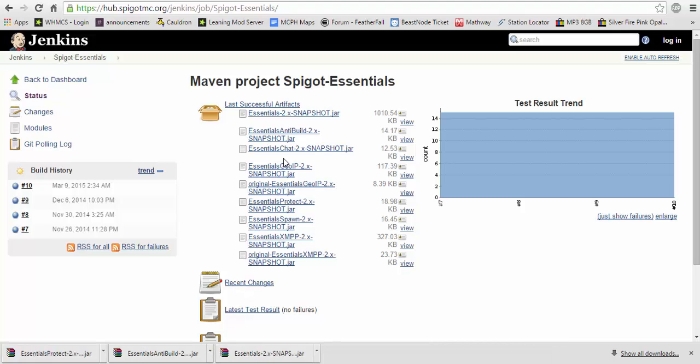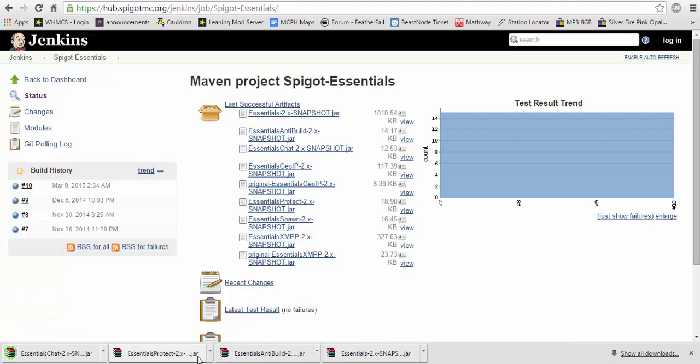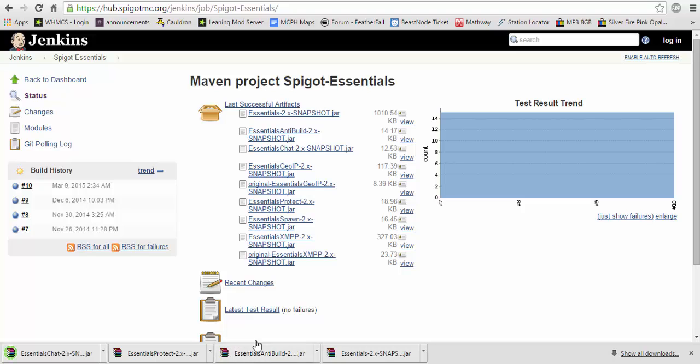No, no, no, you don't want to download that. No, no, no. You want to download Essentials chat, obviously. That is a big thing. That's the chat manager of this plugin.